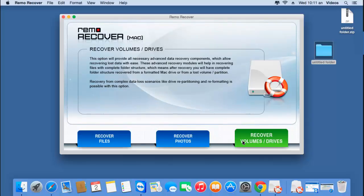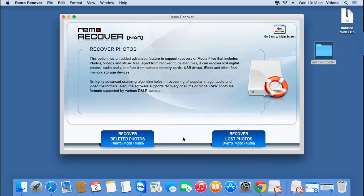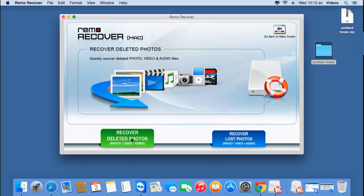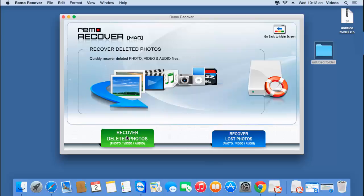In order to recover iTunes songs, click on the second option that you see here — that is recover photos. On the next screen, click on recover deleted photos if you think you deleted iTunes songs, or else if you think you lost your purchased iTunes songs, click on the second option. For this video, I'll show you how to recover deleted iTunes songs, so click on recover deleted photos.